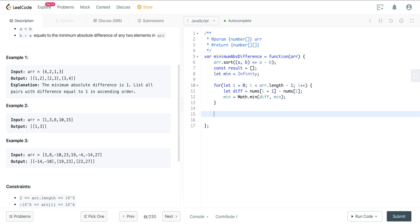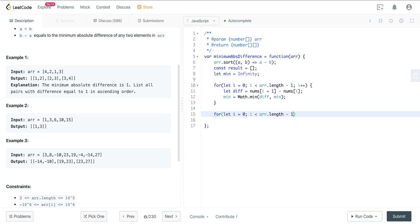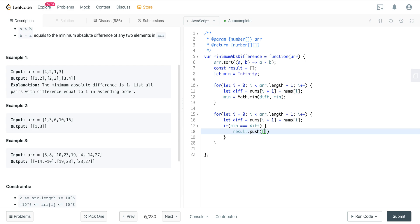So now that we have our running min, what do we need to do? We need to just make one more pass through this array and push into the result any values that match the running min. So we can say let i equals zero, i is less than array.length minus one, i++. And now similarly, we can get a diff, we can say let diff is going to equal nums at i plus one minus nums at i. And now we just want to do a conditional. We want to say if min equals diff, then what do we want to do? We just want to push into the result. And we want to do the smaller value first, so we're going to do nums at i and nums at i plus one.